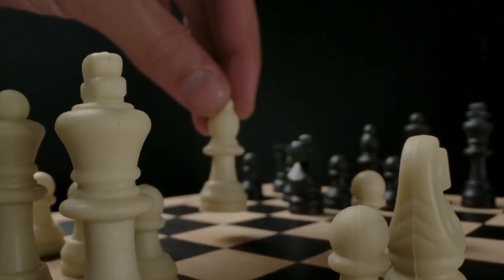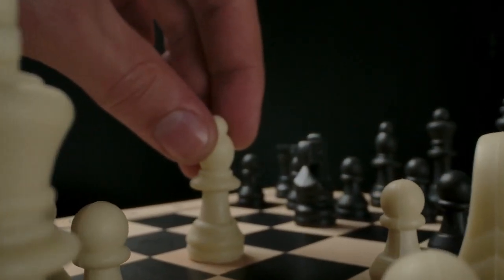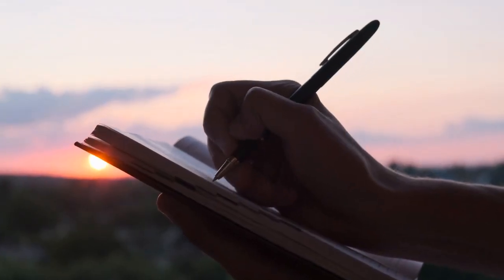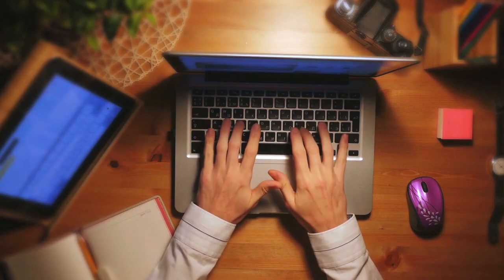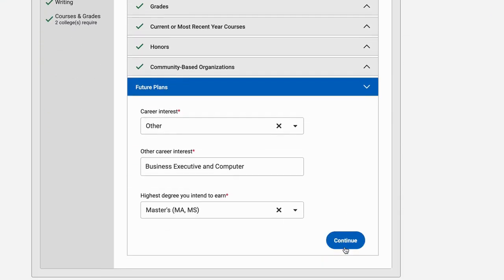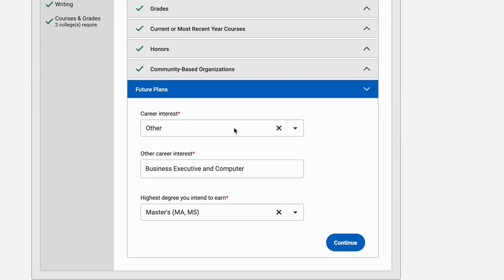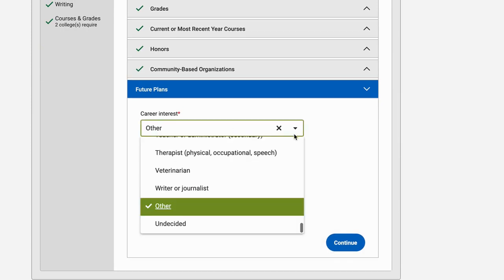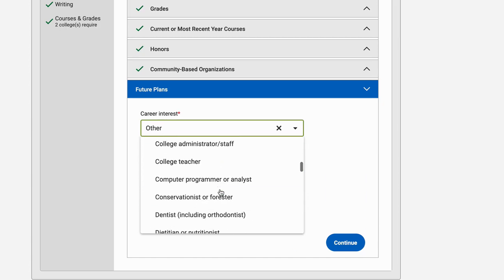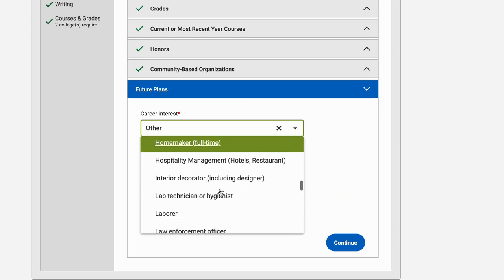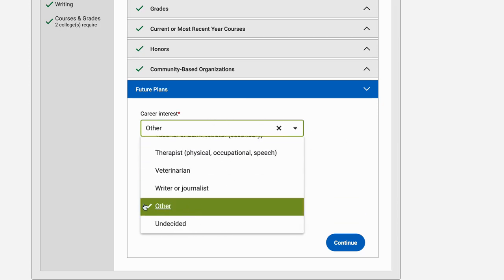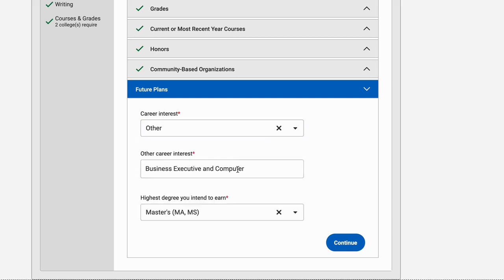Something I did not do but learned later: you definitely want to create your own job option under the Common App. There will be many basic options, but you want to format many of your interests — if you have a lot — and type them in a way that sounds unique. That also sets you apart from the crowd.